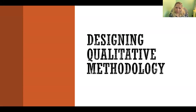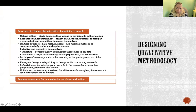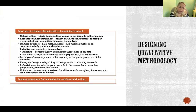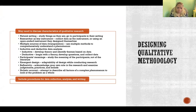Hello, in this video I'm going to talk about designing qualitative methodology. When you are writing your proposal or first designing your qualitative methodology, you will likely need to discuss many of the characteristics of qualitative research. There are a few things that you'll need to consider and include in your proposal or in your introduction.